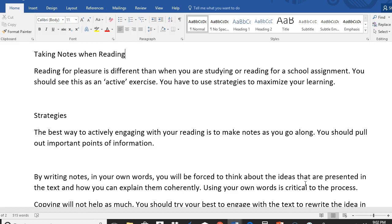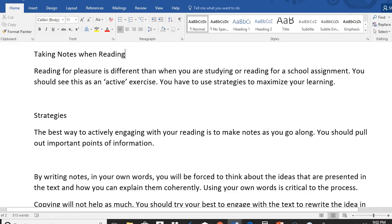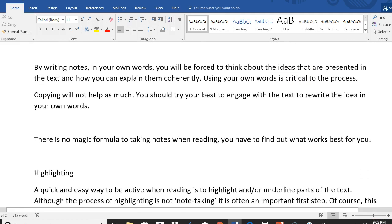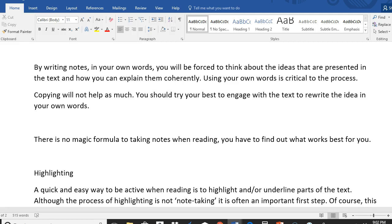Note one of the things from the rubric is using evidence from the text. So not only will these note taking strategies help you with preparing for quizzes and tests, but it will also help you with discussion posts. Some of the strategies you can use is to make sure that you're pulling out important points. By writing notes in your own words, you'll be forced to think about the ideas from the text and you'll have to explain them. So write down what you see, but use your own words.